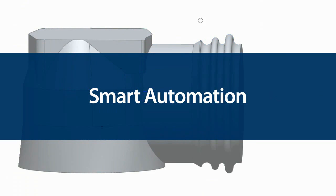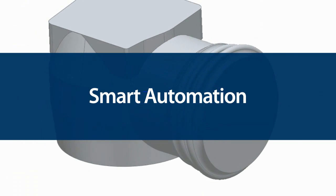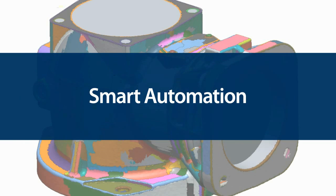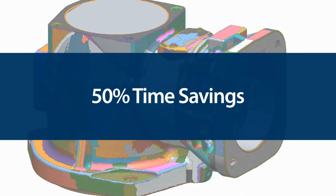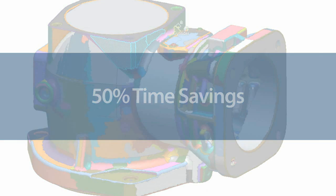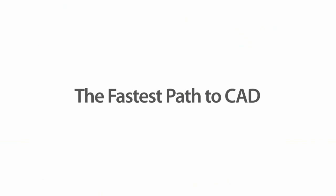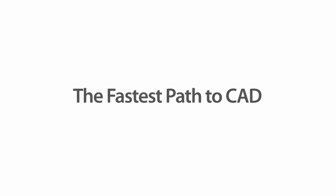On parts with many prismatic features, Quick Modeling has been proven to speed overall modeling time by as much as 50%. This is another reason why RapidForm XOR is known as the fastest path to CAD.